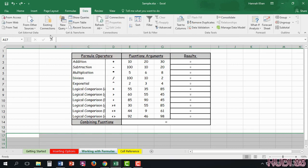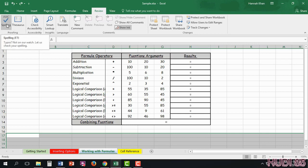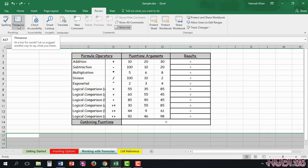Here in Data, you're able to pull data from online directly to Excel itself. And in Review, just like in any other Microsoft program, you have the option to do spell check and use a thesaurus directly on Excel itself.